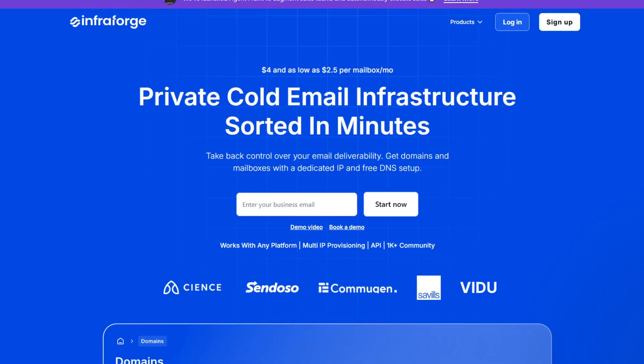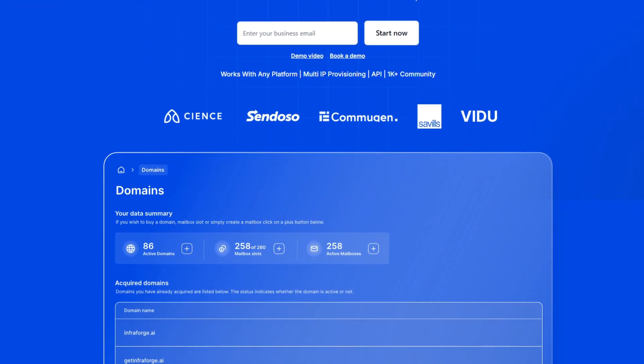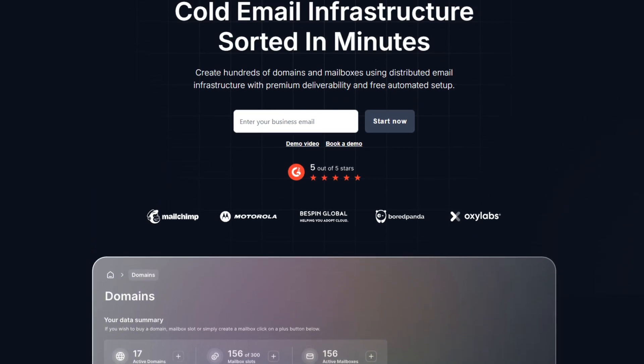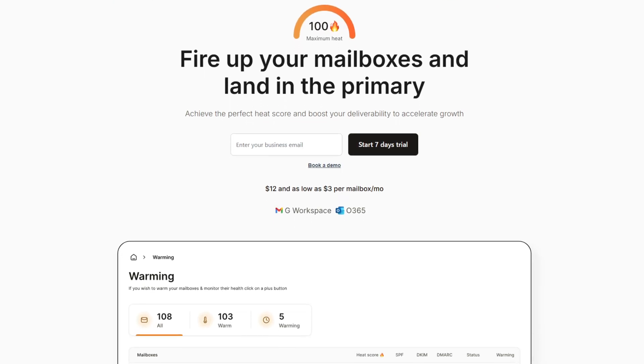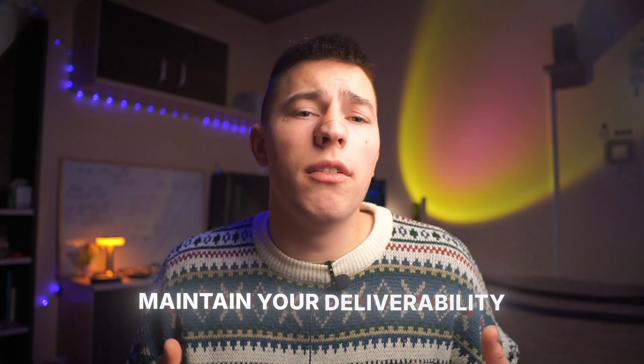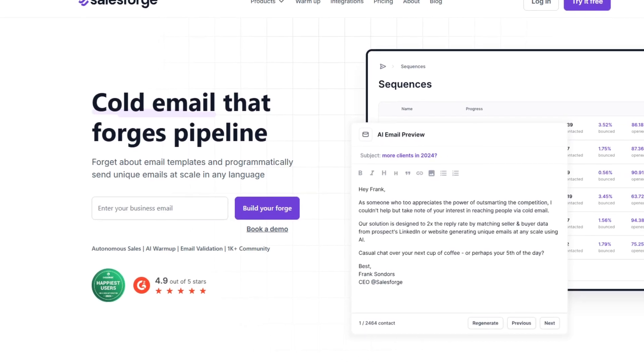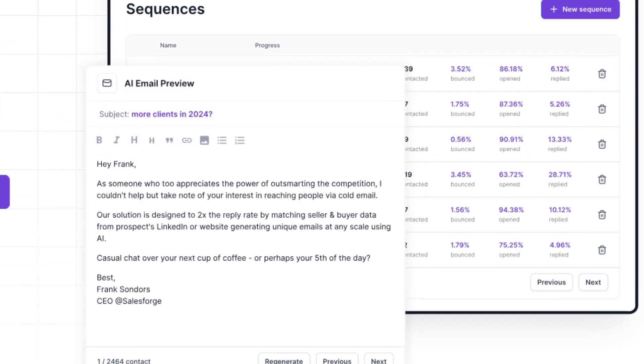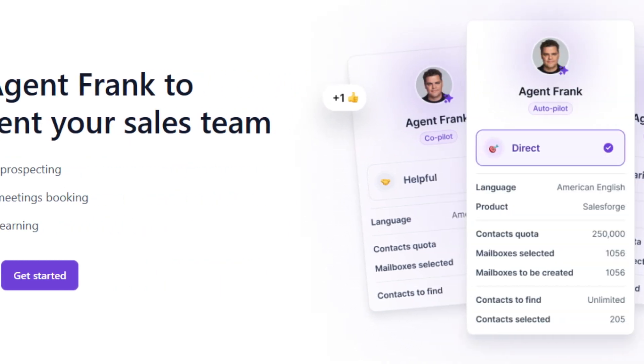Here are a few alternatives. For email masking, you can use MailForge or InfraForge — both allow you to set up domains and mailboxes in minutes, automating DNS record setup, redirecting, and even domain and mailbox name creation. Basically, email infrastructure done in minutes. I also suggest taking a look at WarmForge, an email warmup tool that includes domain health monitoring and blacklist checkups. And lastly, Salesforce — a tool that can personalize cold emails automatically, validate email addresses, and even help you reply with AI.